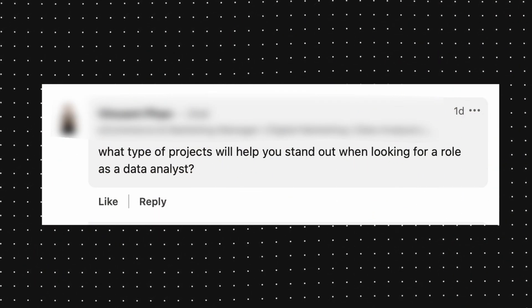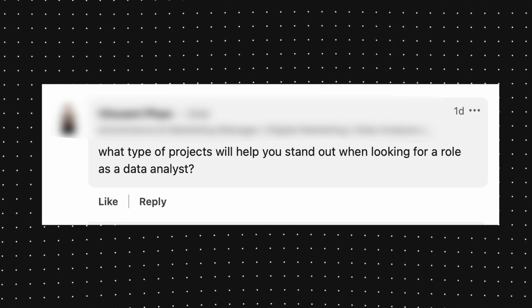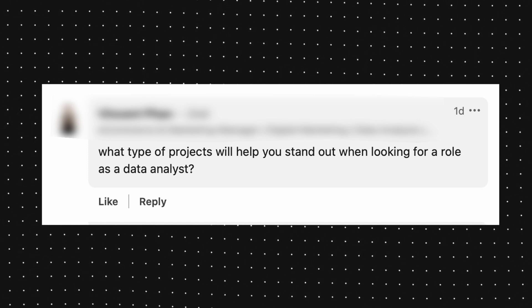I'm blurring out all of the names because on LinkedIn you use your real name, so I'm going to keep all of the questions anonymous. Question number two: what type of projects will help you stand out when looking for a role as a data analyst?